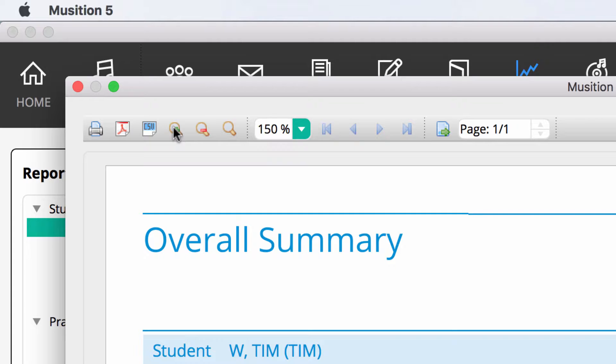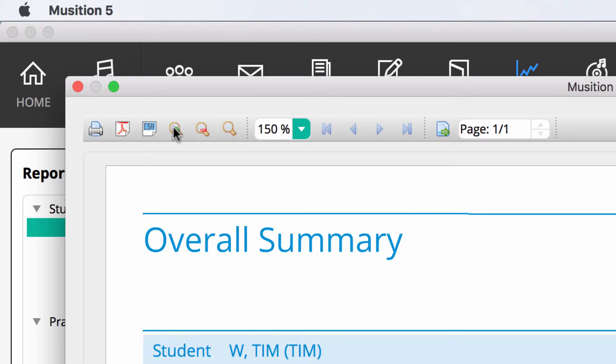And lastly, you can export your report as a CSV file. This is simply a text spreadsheet. When exported, you can then view or graph the results in any spreadsheet program.